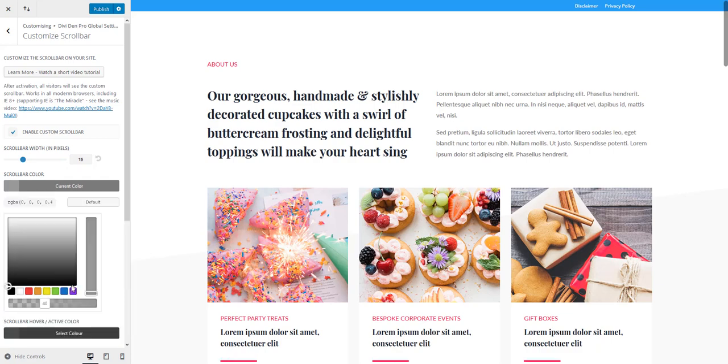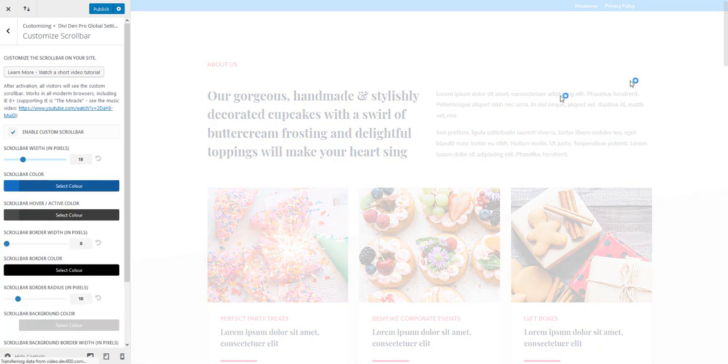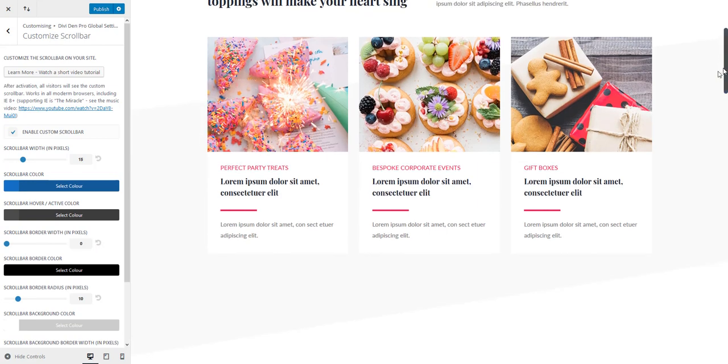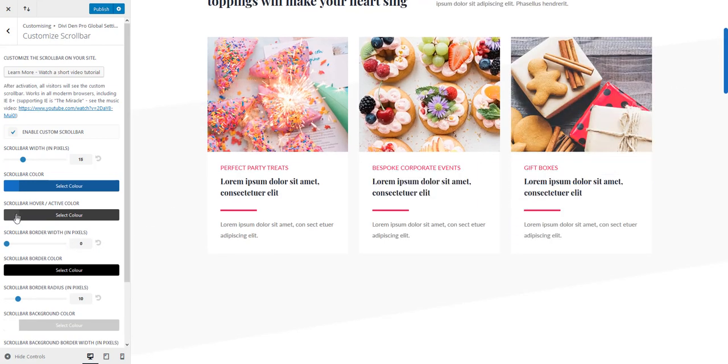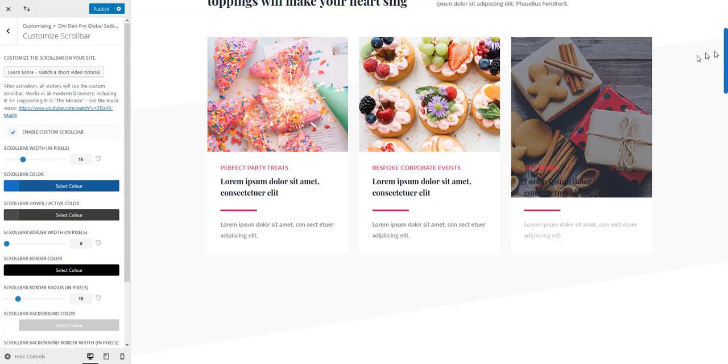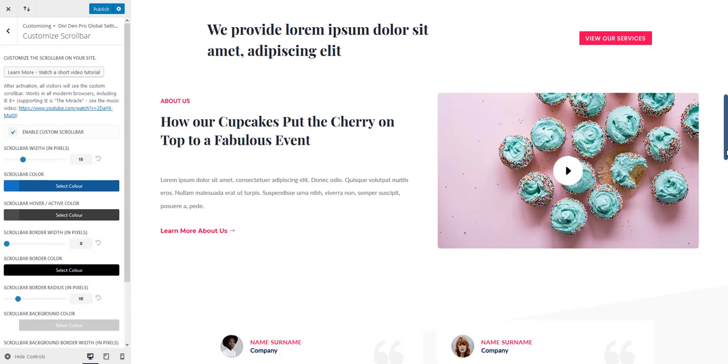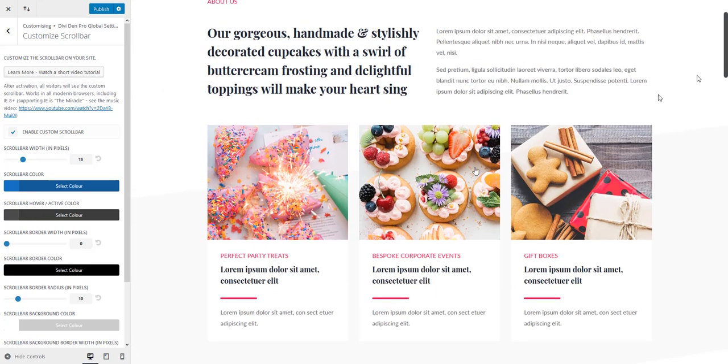Then we have the scroll bar color. We can choose another color for the scroll bar itself. Now it's the blue one. And the second color is the active state color, so when you hover over the scroll bar it changes the color as well.